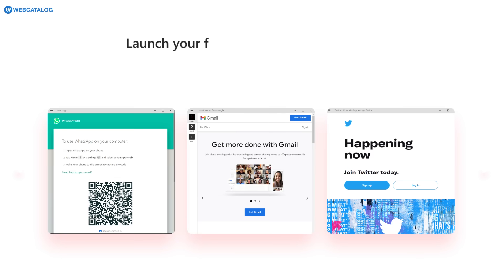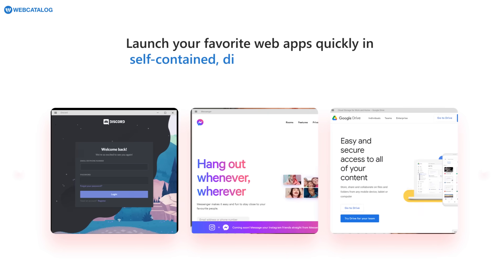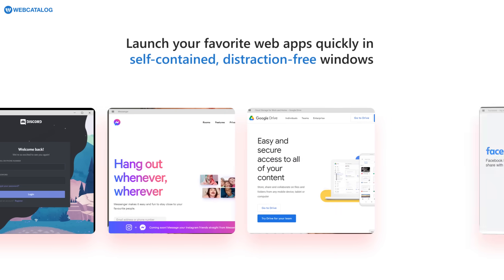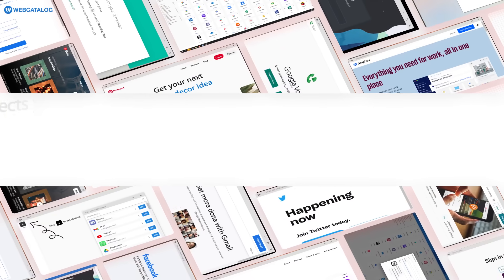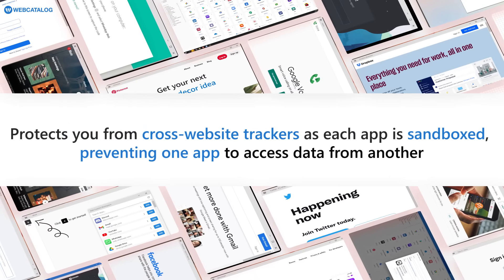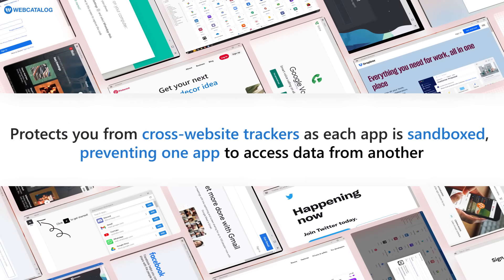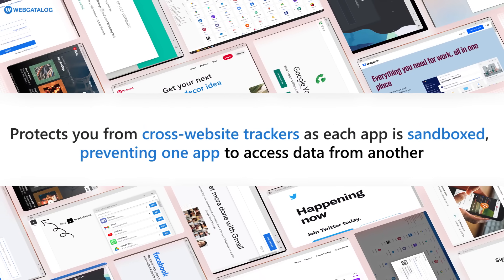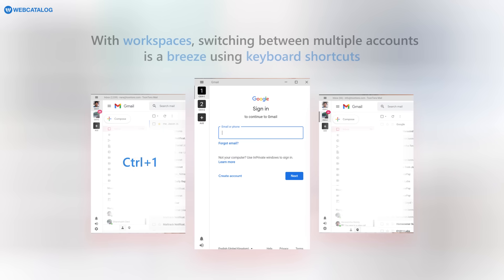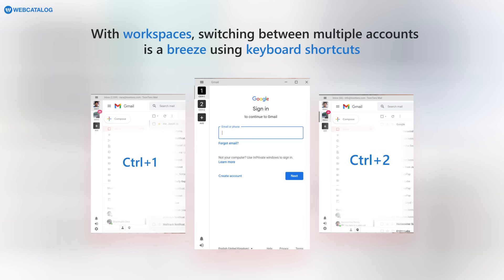Now you can launch your favorite web apps quickly in self-contained, distraction-free windows. This also protects you from cross-website trackers as each app is sandboxed, preventing one app to access data from another. With workspaces, switching between multiple accounts is a breeze using keyboard shortcuts.